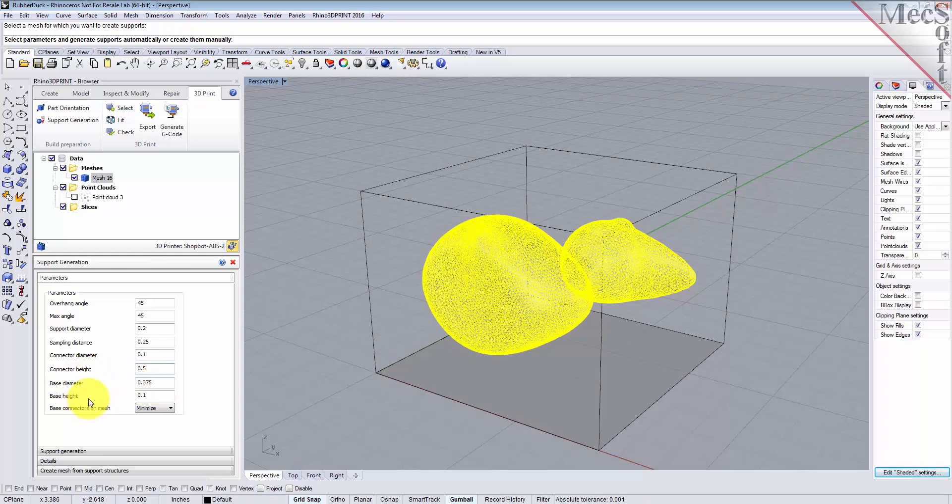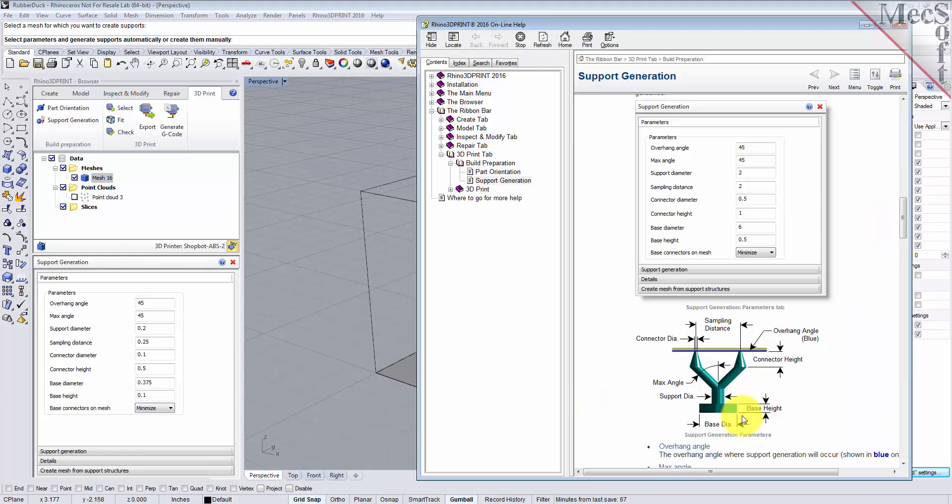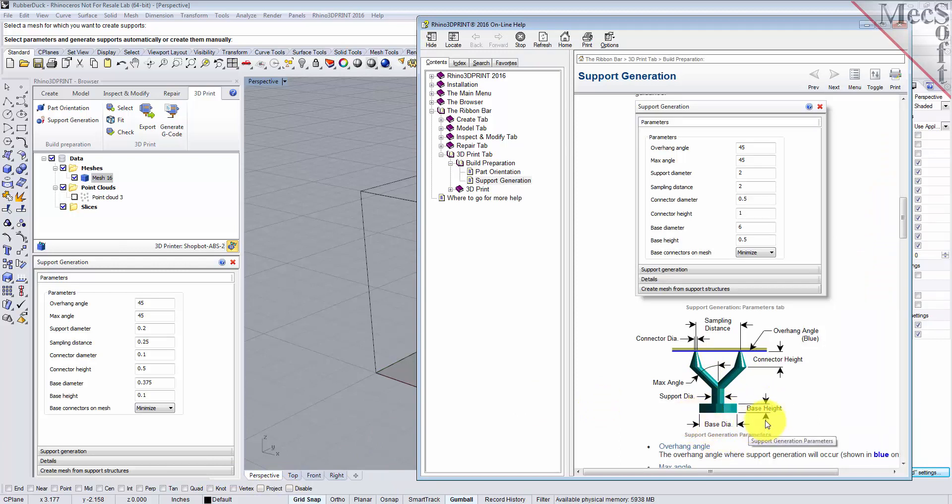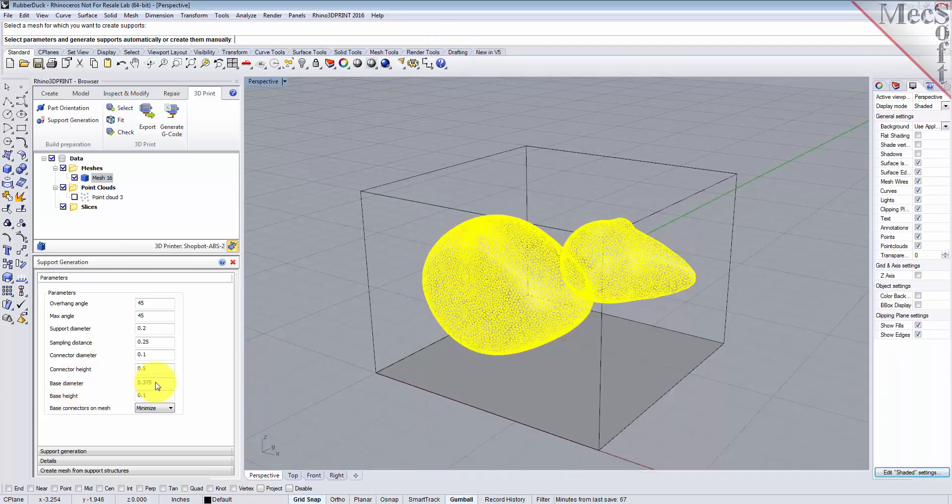Now the base diameter to base height: you'll see that from every branch it's going to go down to the printer bed, and on the printer bed it's going to automatically create a base diameter and a base height as a platform to support each of those branches. So for the base diameter we're going to make it 0.375, the base height 0.1.